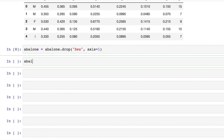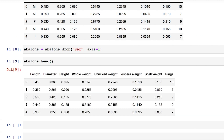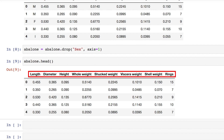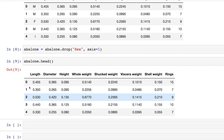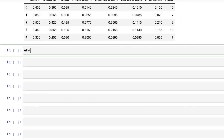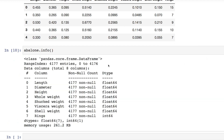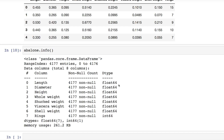Take a look at the top part of the abalone DataFrame to verify that the columns have been named appropriately and that sex is no longer included. You can also check abalone.info() to see that there are just over 4,000 rows, or abalones, in this dataset, confirm there are no missing values, and see that all columns are numeric — either floats or integers.